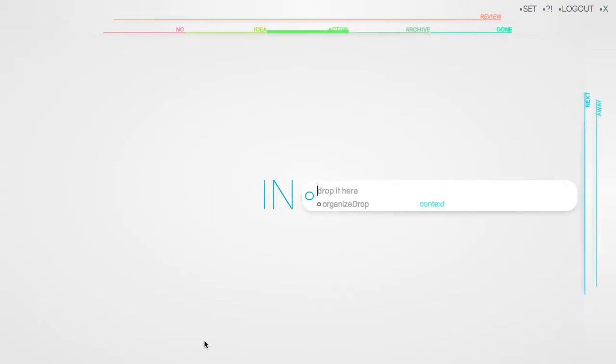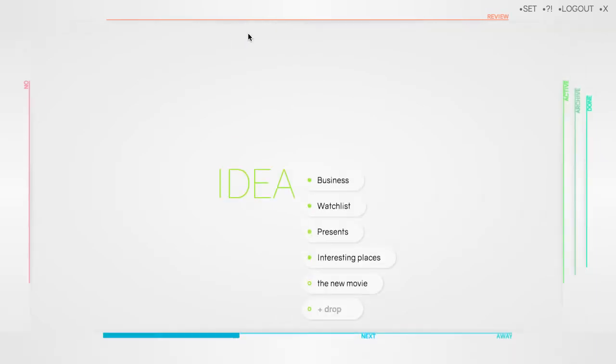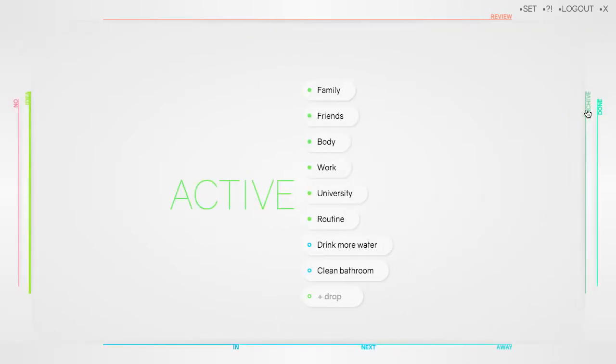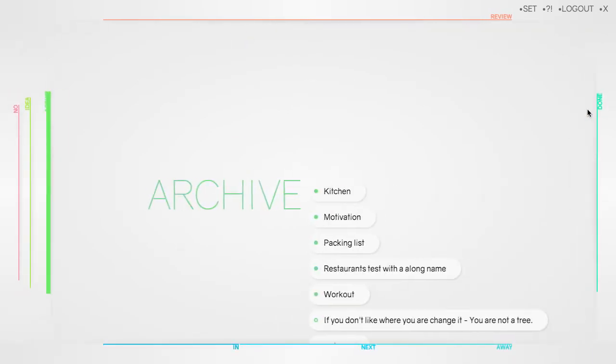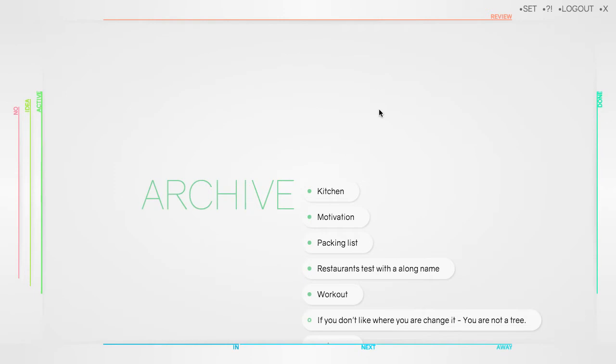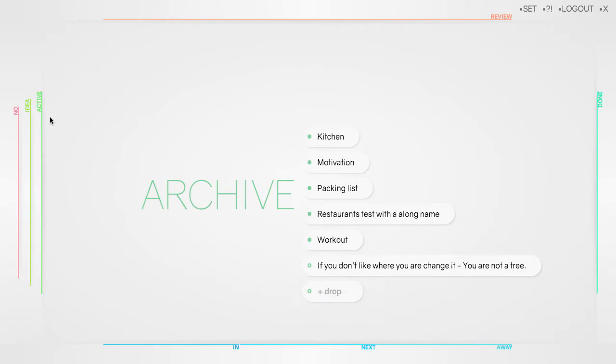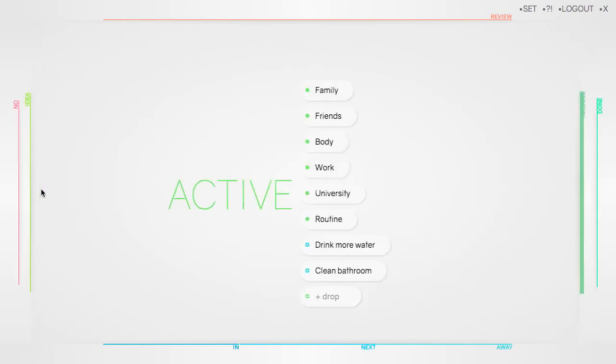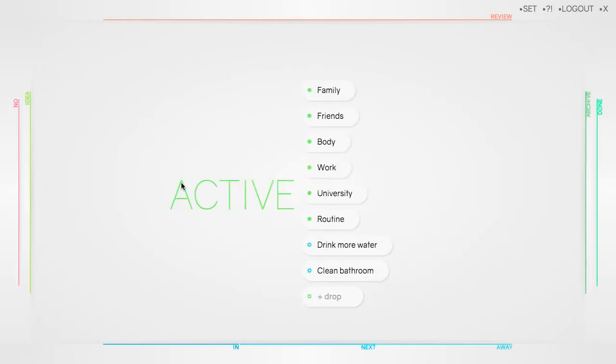So every drop that made its way from the in view up to the organized level into idea, active or archive we call organized drop. Organized drop because it structures your ideas, to-dos and references.